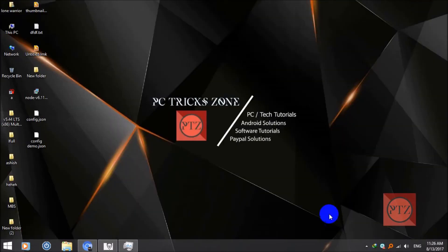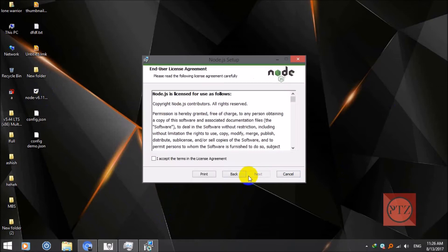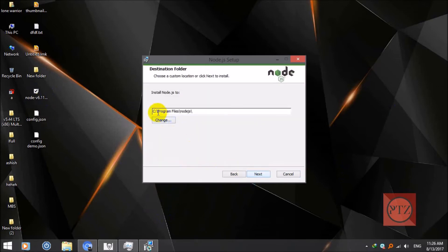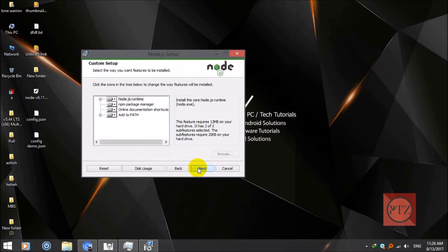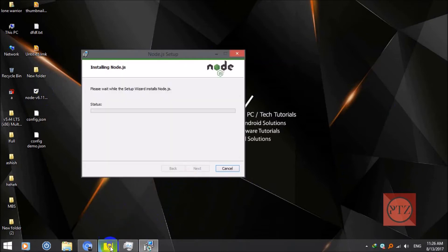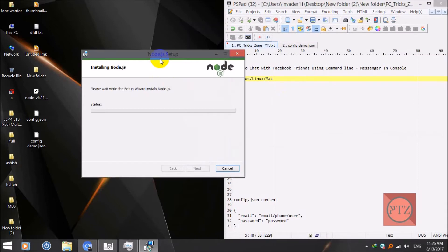If you already have Node.js installed you can skip this step. I have it already downloaded here, so now I'll install it. Leave the install location as it is, click next, and install it. Let's wait until it gets installed.